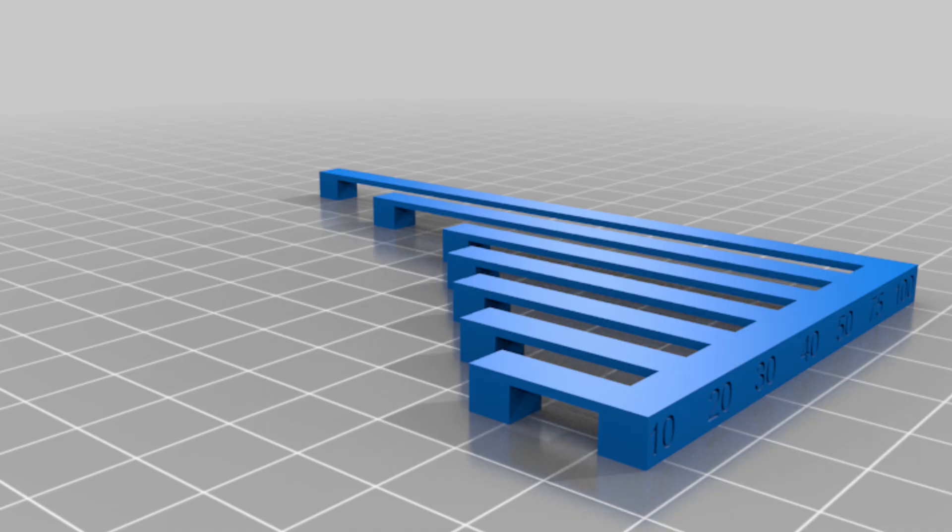Use small bridge test models to fine-tune your settings. These quick prints help you troubleshoot before starting a long job.